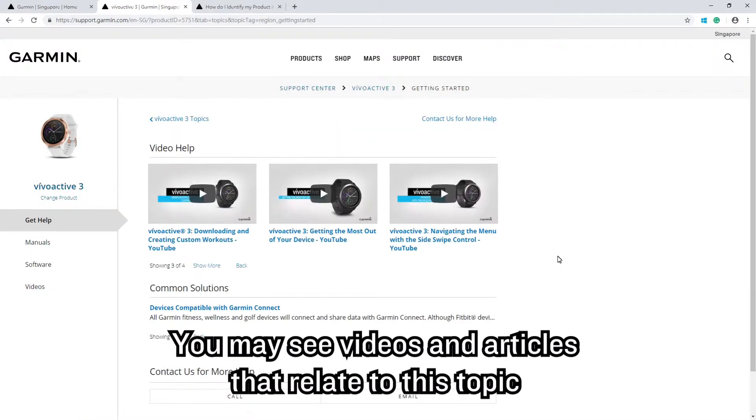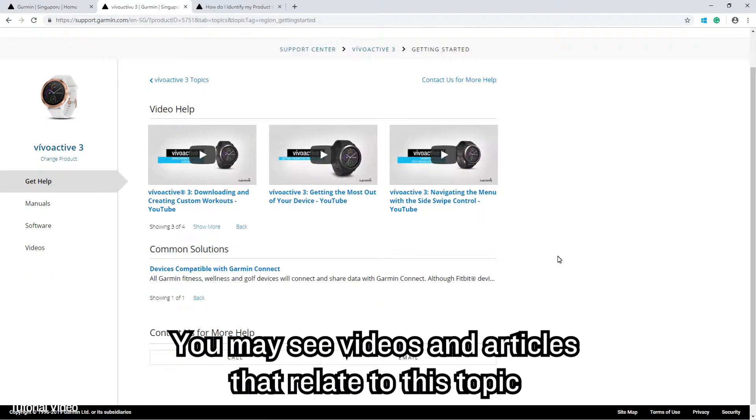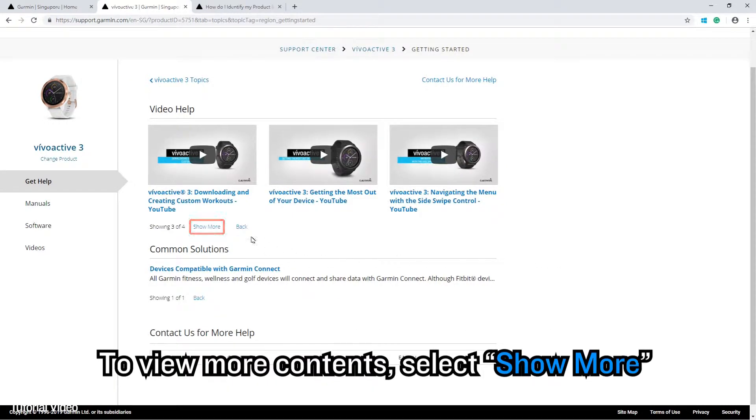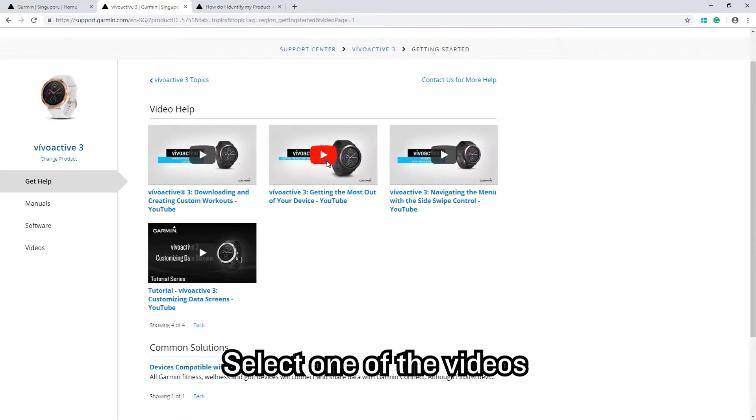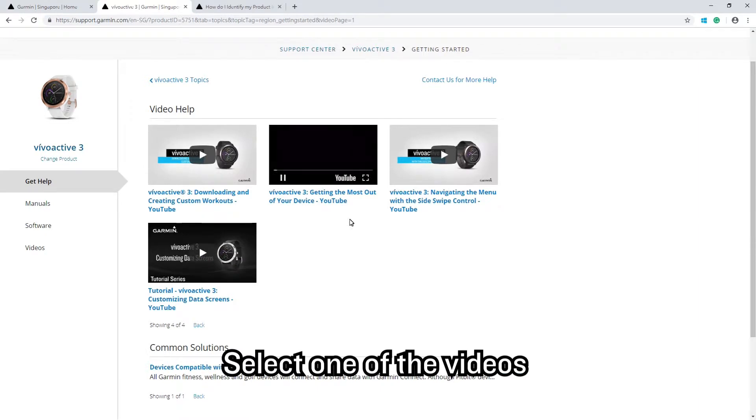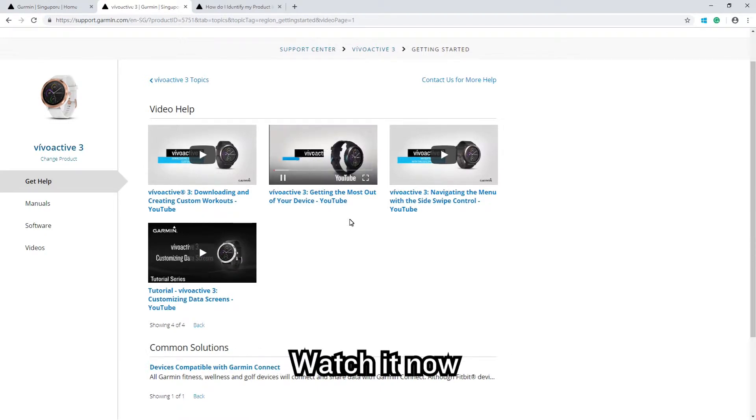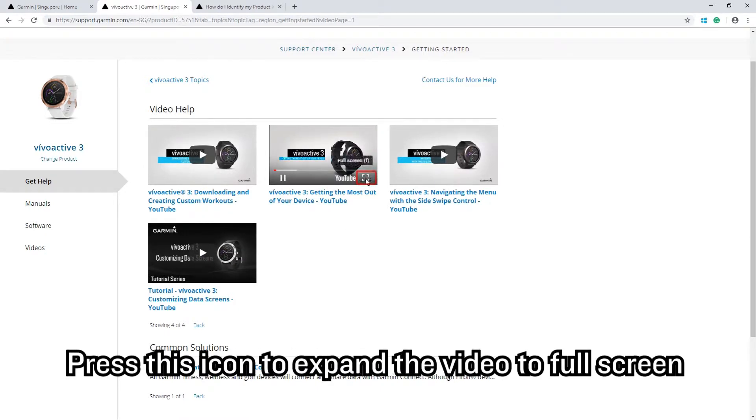You may see videos and articles that relate to this topic. To view more contents, select Show More, then select one of the videos and watch it. Press the icon to expand the video to full screen.